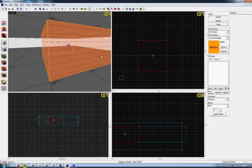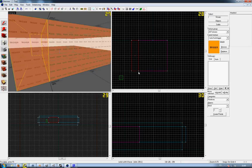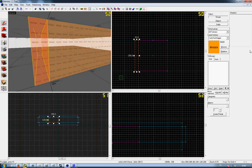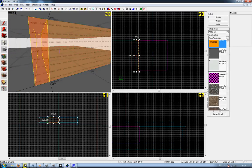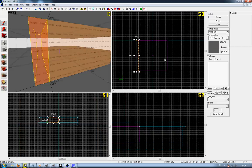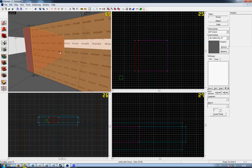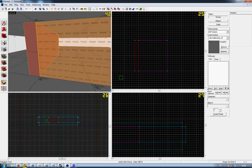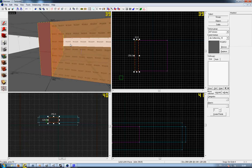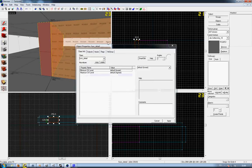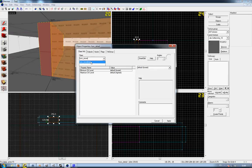Next, create another brush. Give it a block texture of some kind. I'm just using a reflective texture. And press Control+T, make it a func_movelinear.